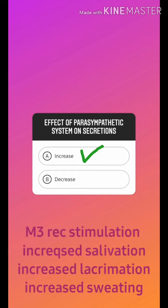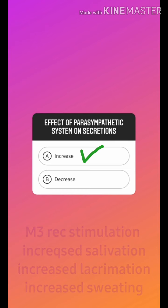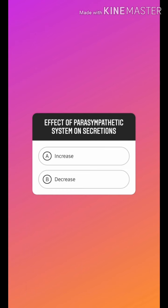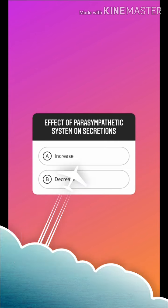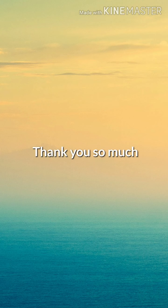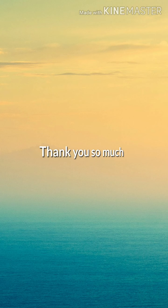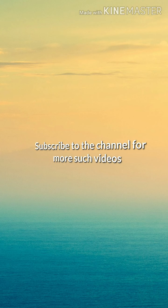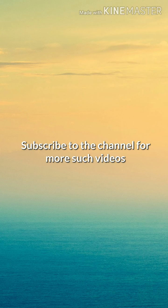The main adverse effect of atropine is dry mouth. Thank you so much for completing the video. If you like this content, give this video a like and also subscribe to the channel.